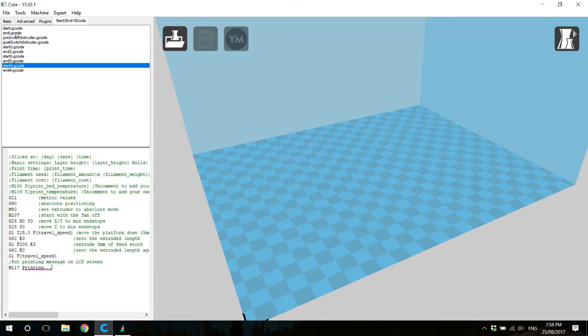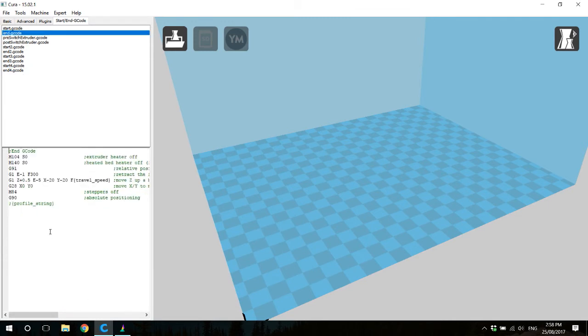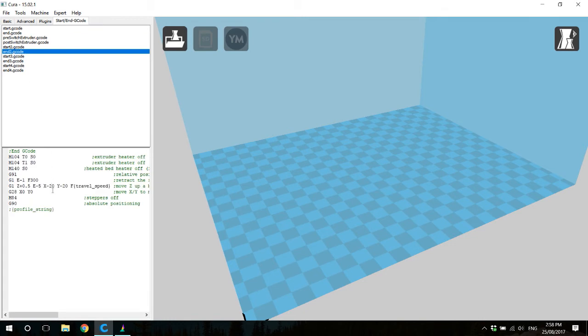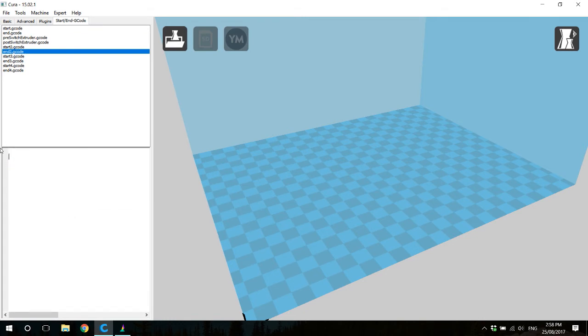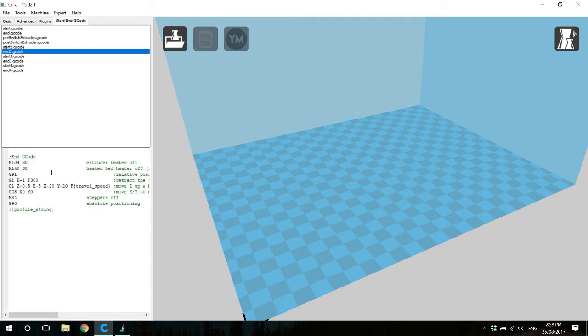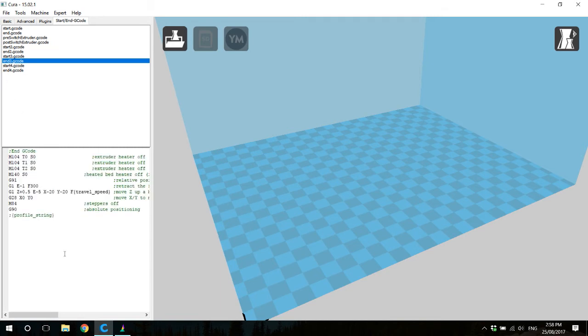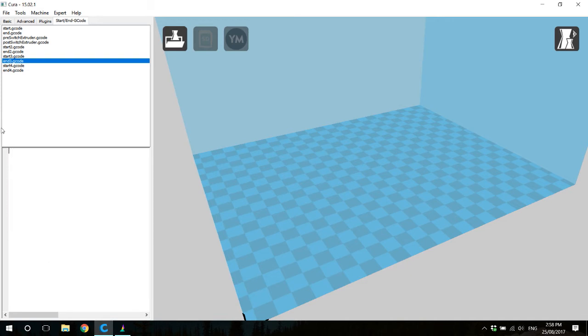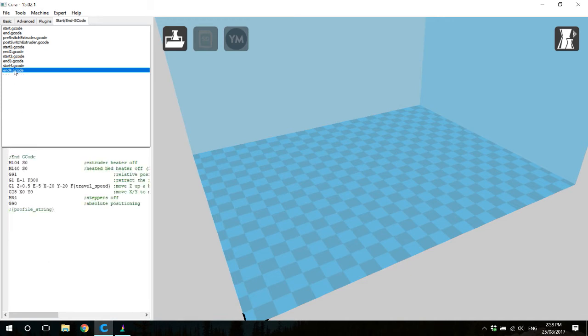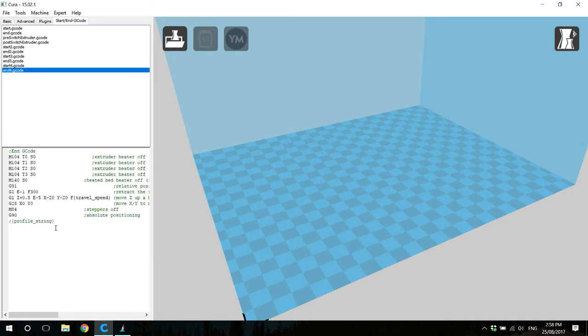We're also going to do the same for the end gcode, copying with ctrl C or command C if you're on a Mac, and coming down to end 2, selecting it all, pressing Enter, and ctrl V or command V to paste that in. And finishing it up here with end 4 gcode.